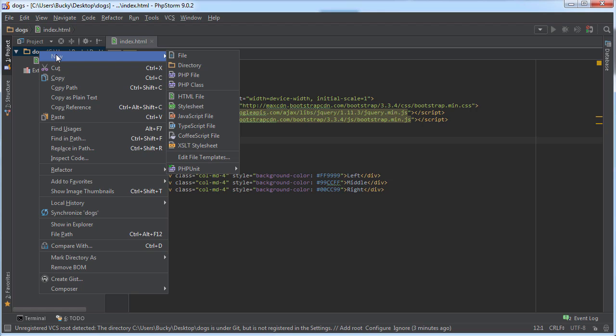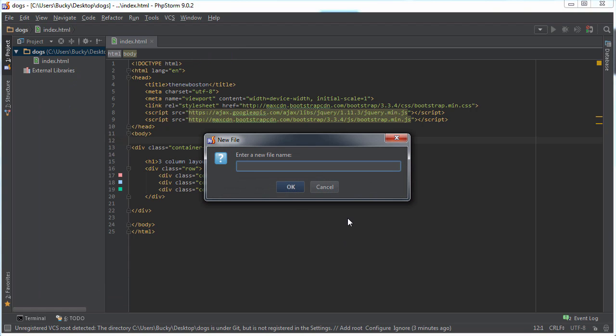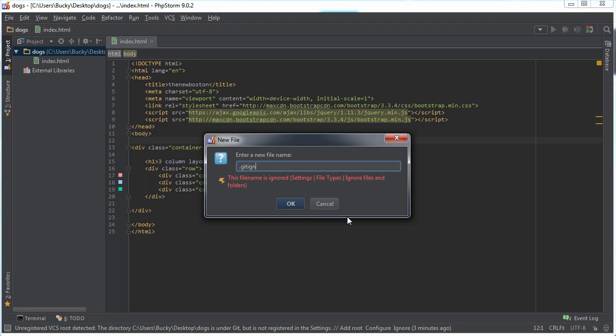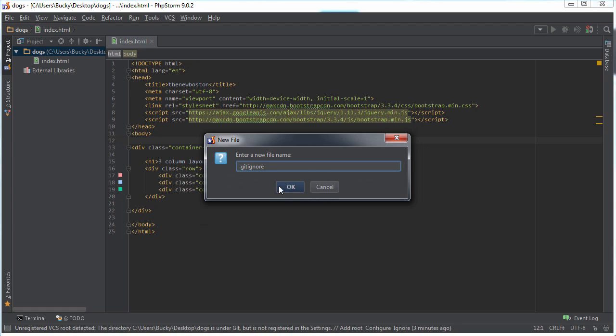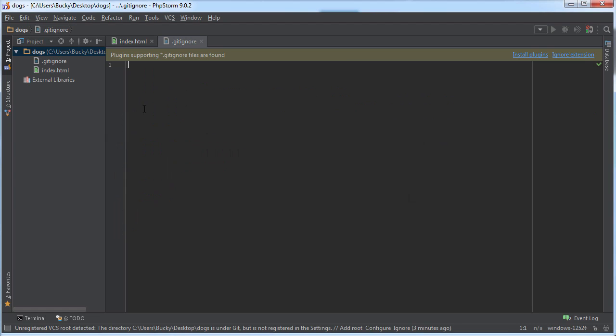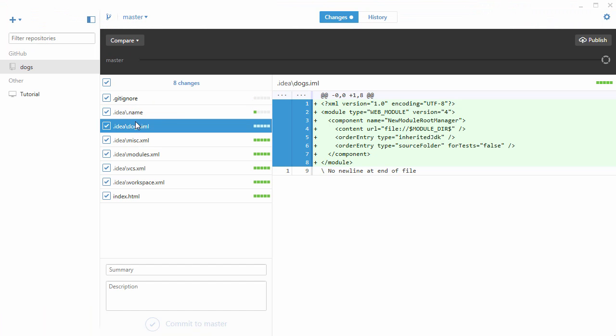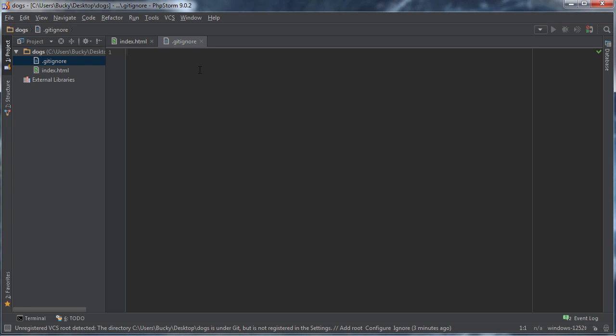How do we do that? I'm gonna go ahead and make a new file in my repository and this is just gonna be a regular file but you have to name it .gitignore. So now this is a special file where if you don't want to keep track of any particular files such as the settings files, then this is where you specify that.